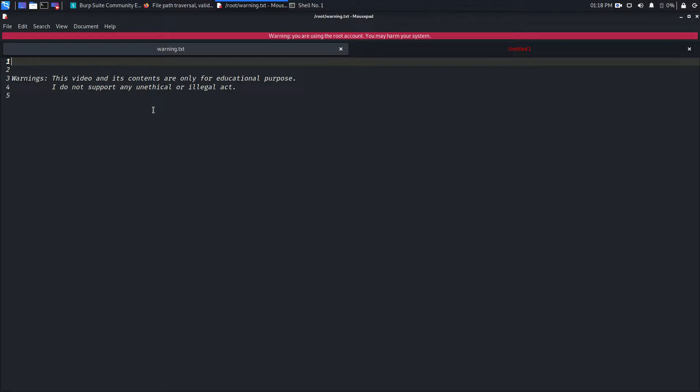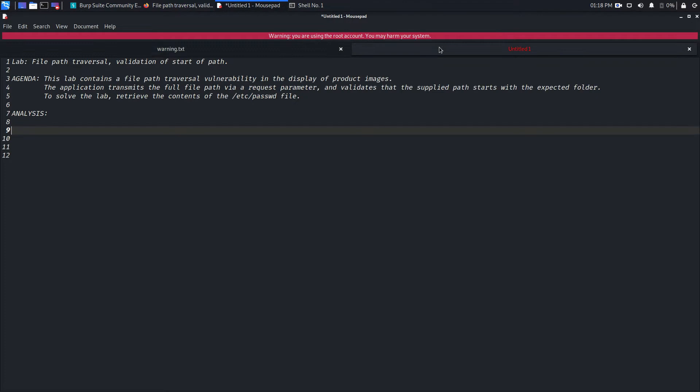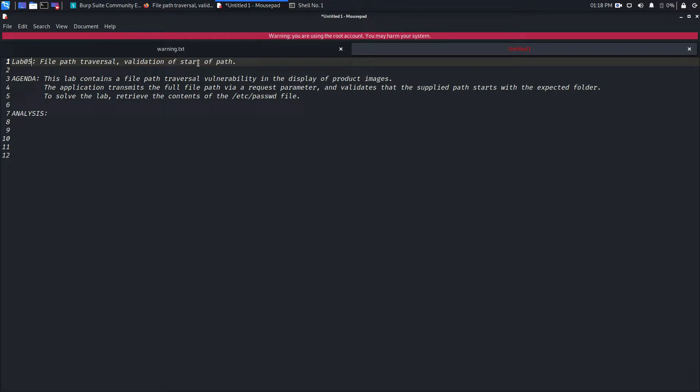That being said, let's go to the lab and see what we have to do today. This is lab number five: file path traversal and validation of start of path. So suppose the developer says the user input must start from /var/www/images.